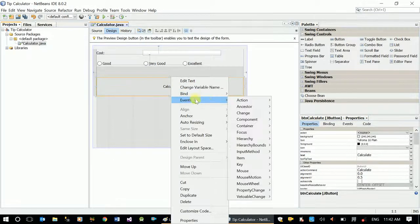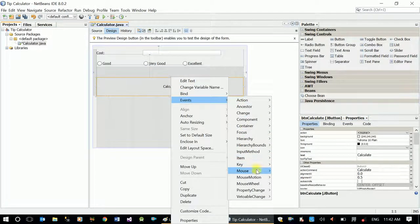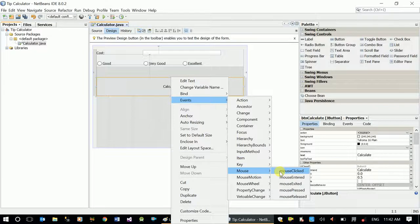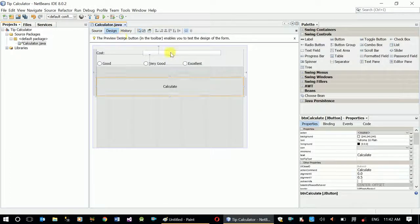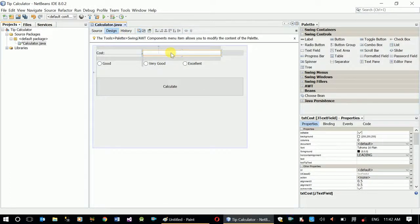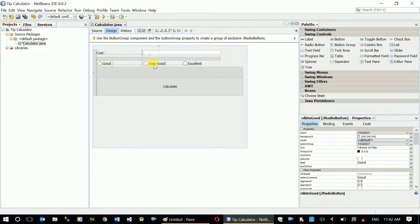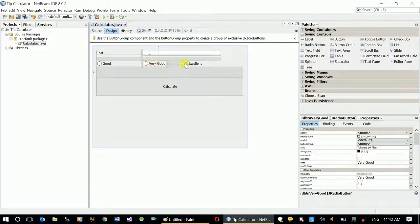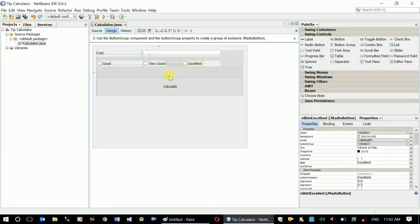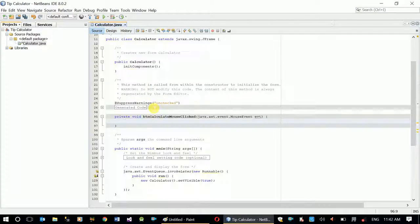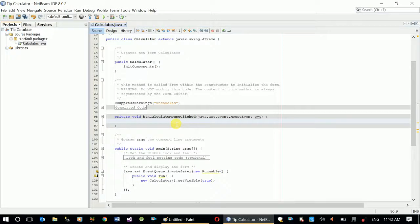Now let's have the mouse click event. In here, what I should do is take the value of basic cost from txtCost and check if rdBtnGood, very good, or excellent is selected and calculate accordingly. For this we use if-else conditional statement.